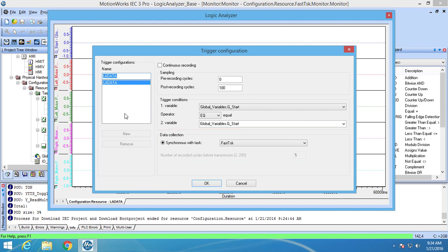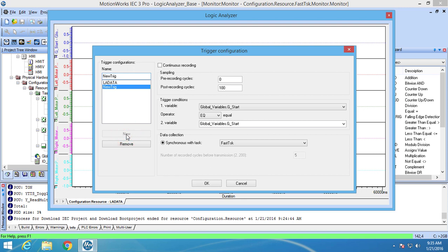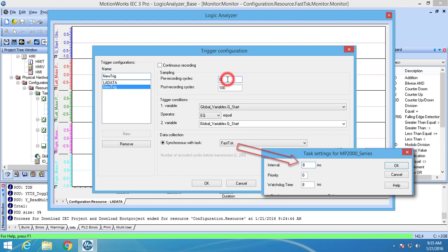To create a trigger configuration you need to go to the top box on the left under trigger configurations and type in a name. I will name my trigger configuration NewTrig. Now you have to click the new button below. This adds the new trigger configuration into the list. In NewTrig I am going to go to the data collection area and set the task to the fast task because that is where the variables are being updated. In the sampling area I have to set my sampling time in units of samples. Since I selected the fast task, my sample unit is set to 8 milliseconds.